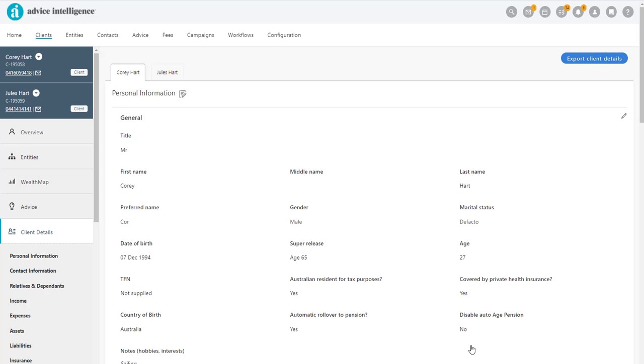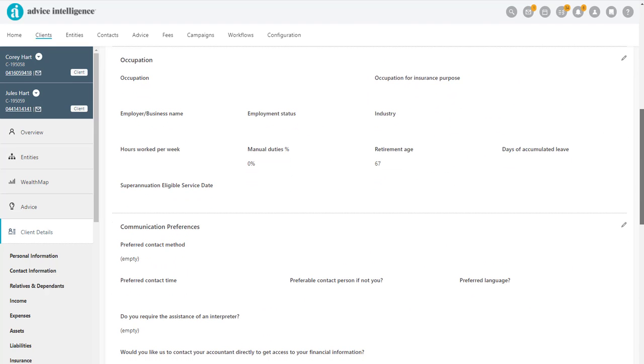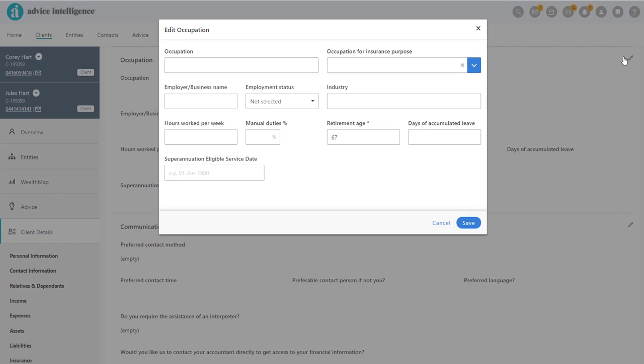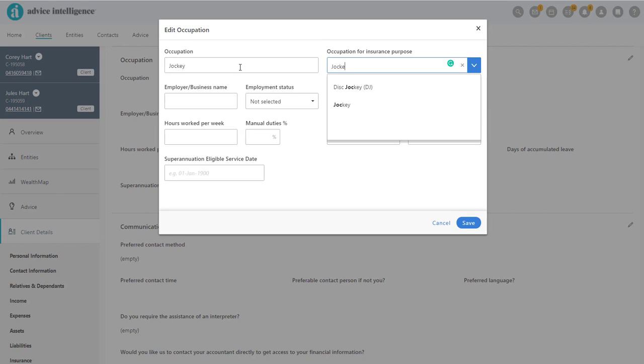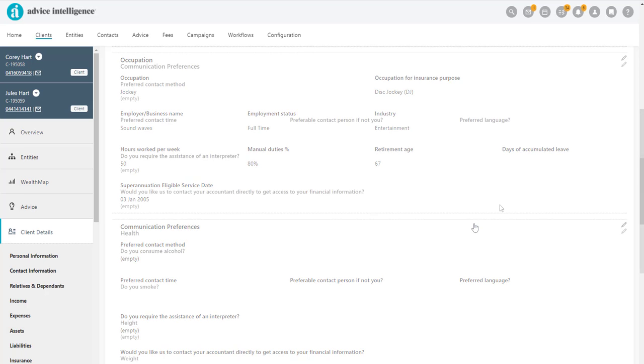Scroll down to add the Client's Occupational Details. Click the pencil, and in the pop-out window, add in the details. The Occupation List is provided by Omnium. Once finished, click Save.